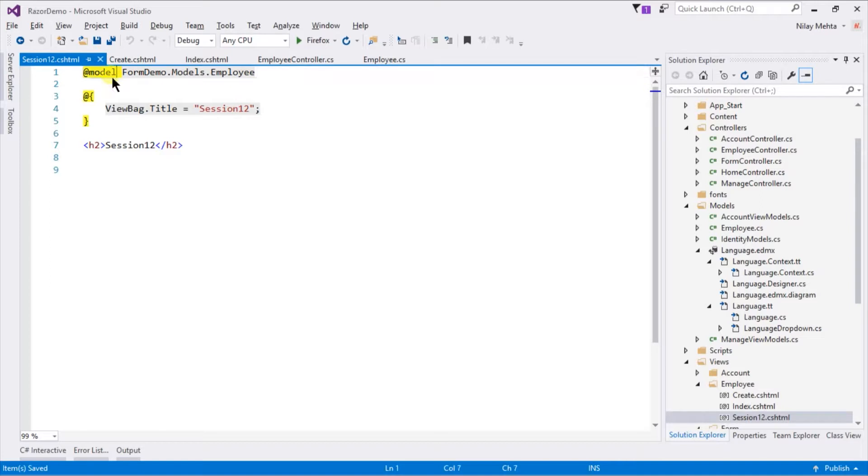It will automatically create a new model in which first line is @model, which specifies the type of model for that view.